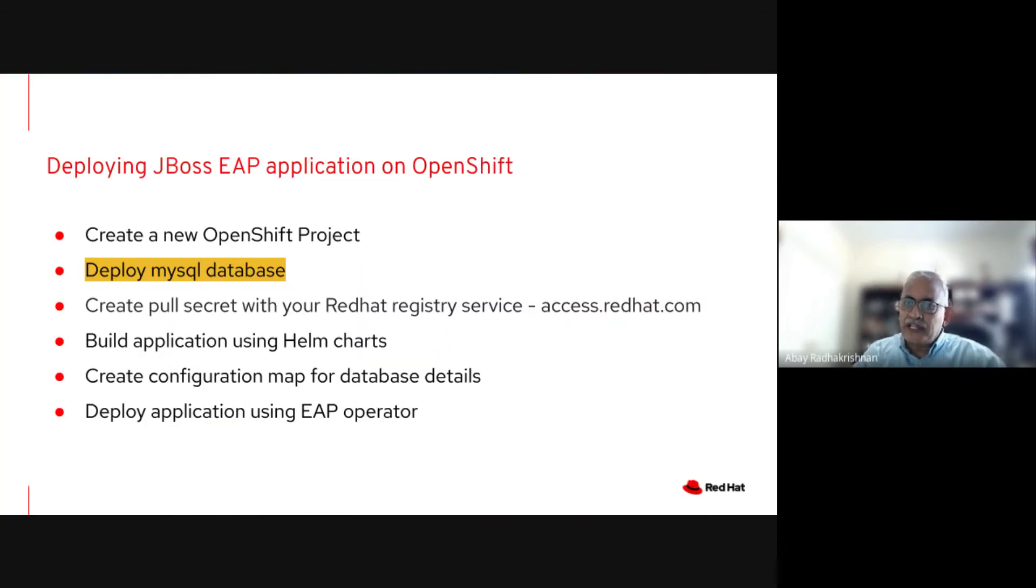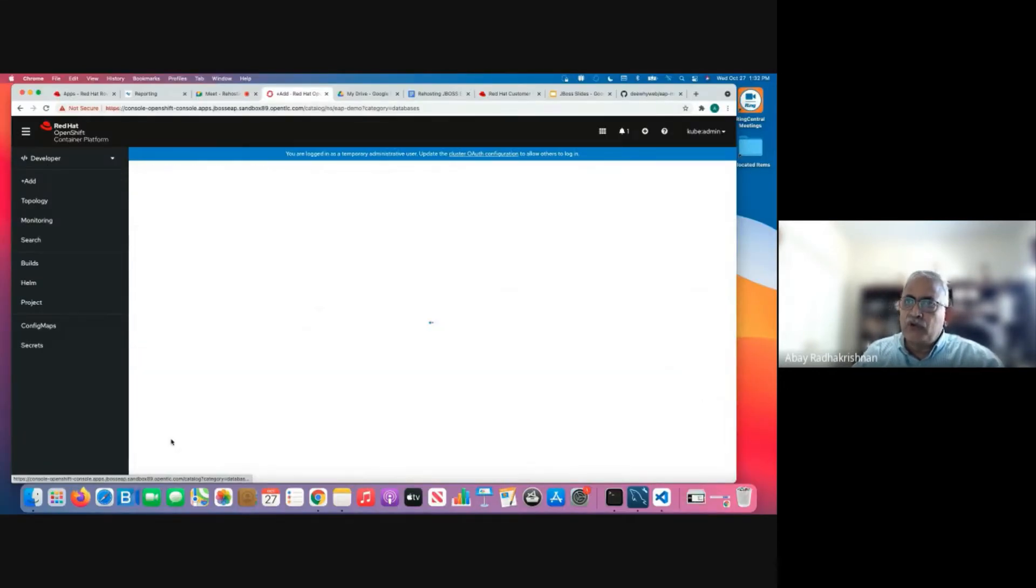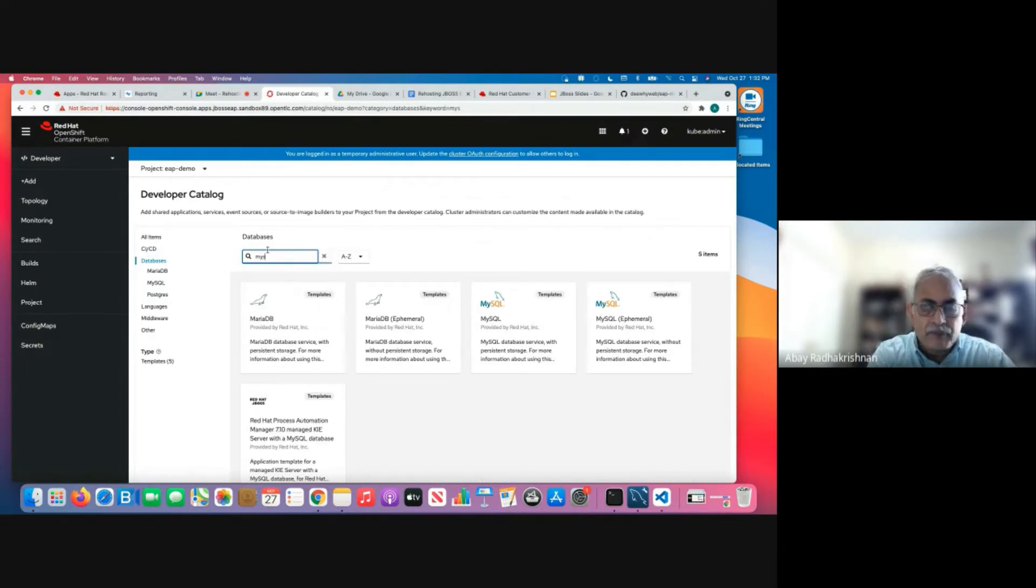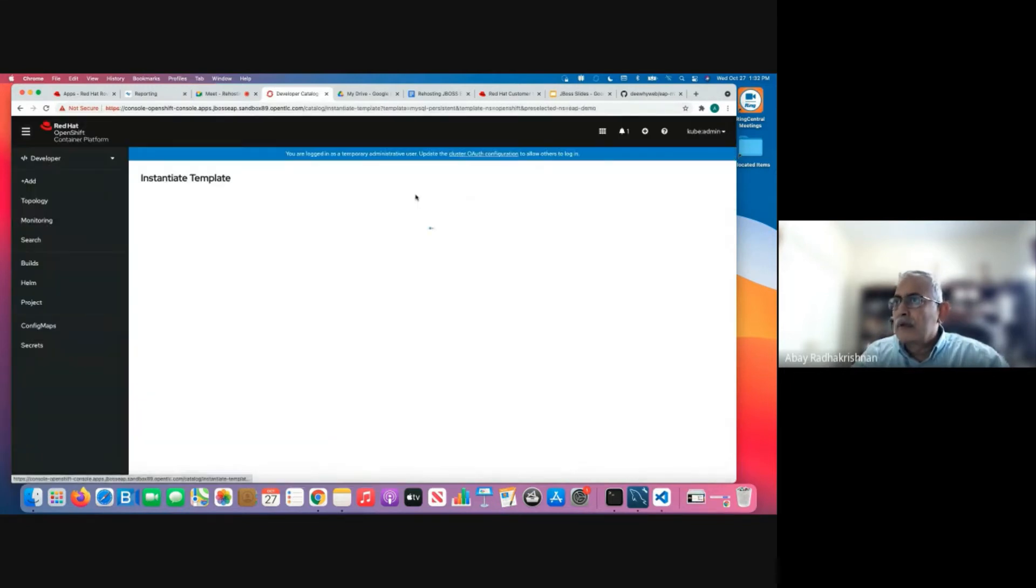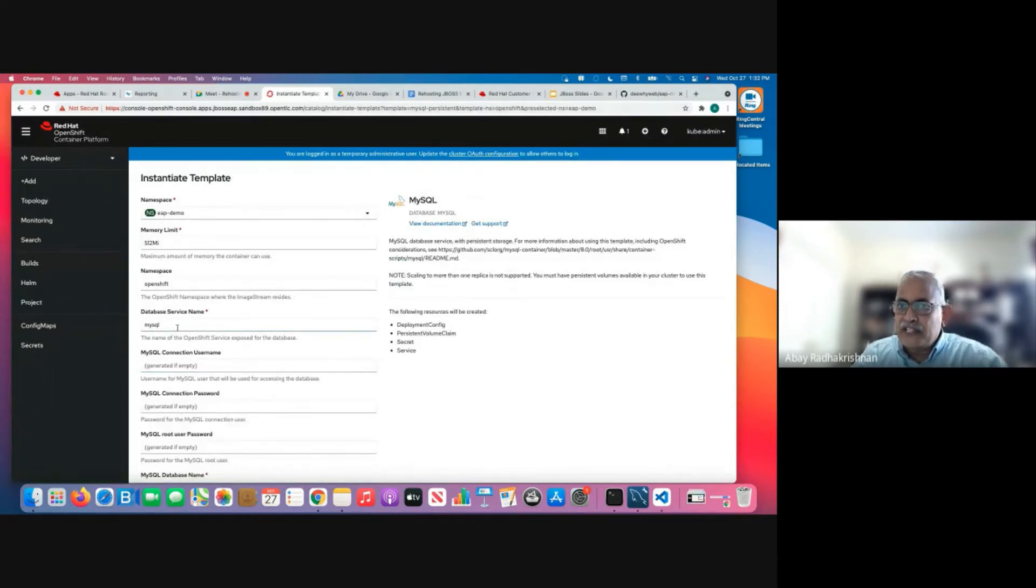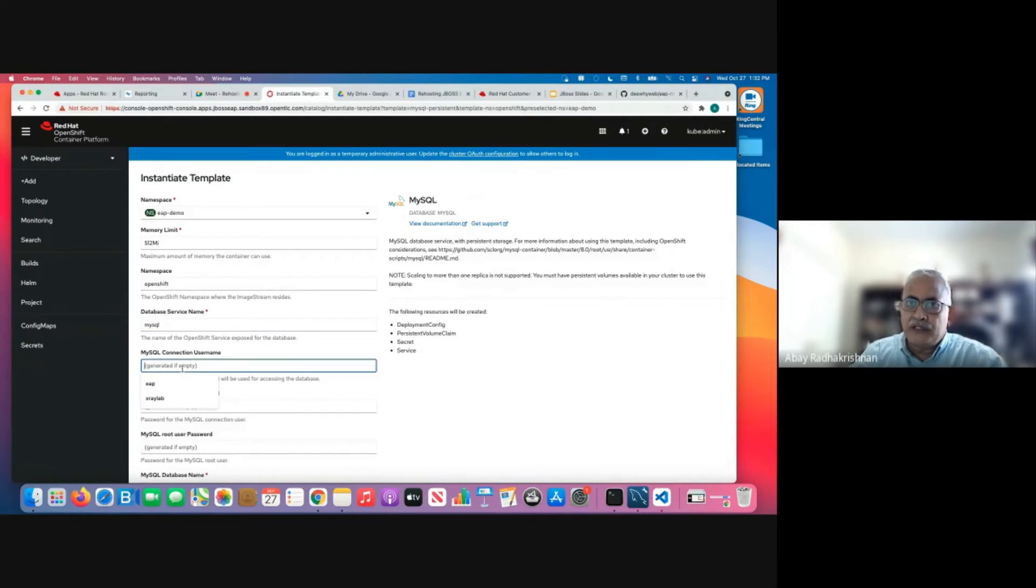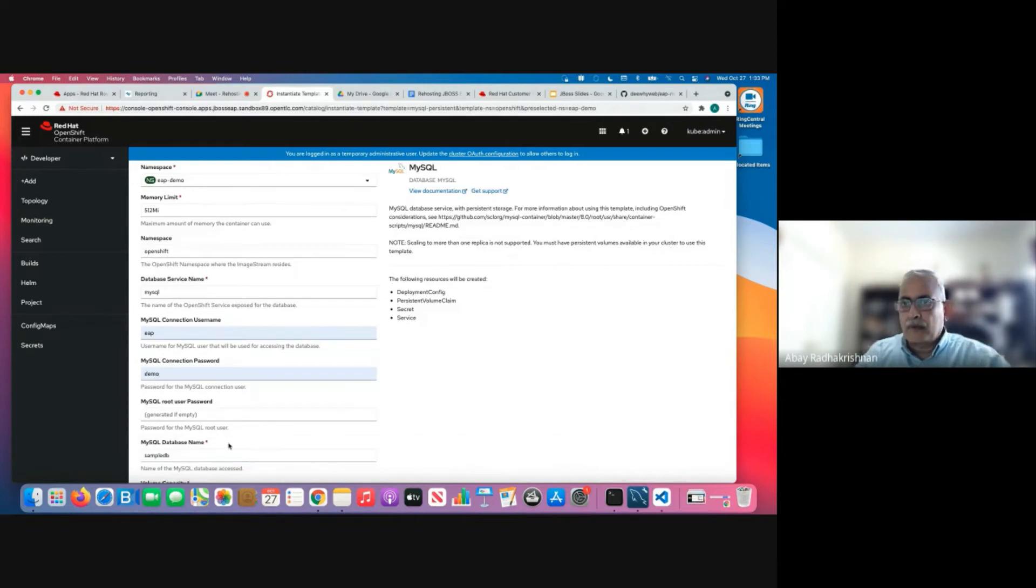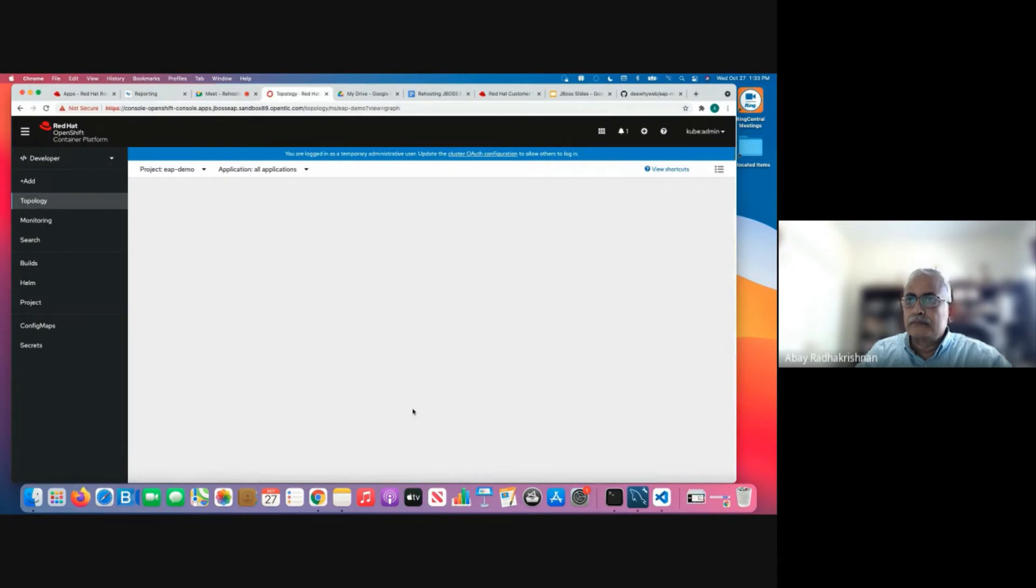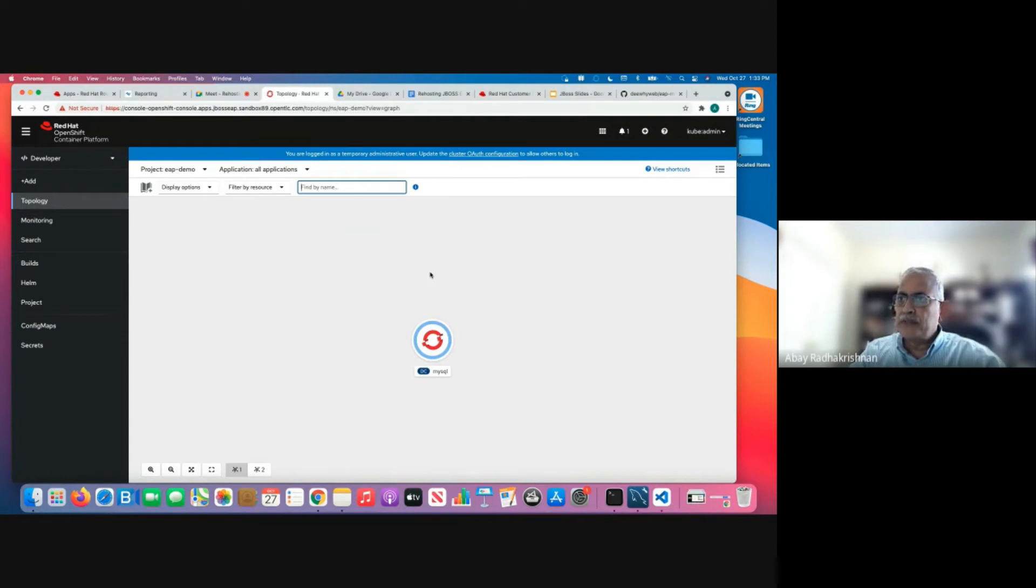So now the project is created. We want to stand up the database. We can also use an existing database. Right. So for the sake of this demo, I'm going to create a simple MySQL database. So for this particular database, we have the database service name as MySQL. And I'm going to use the connection name as EAP and the password as demo. And the database name, I'm going to call it as EAP. So the MySQL database is being created at this point of time to support the application.